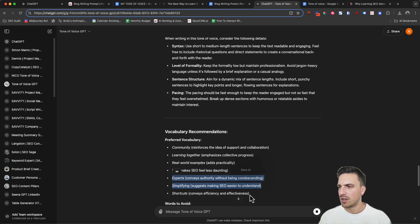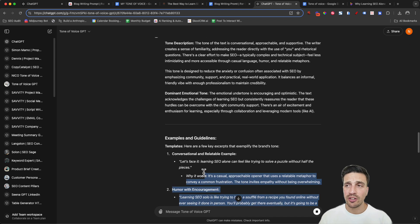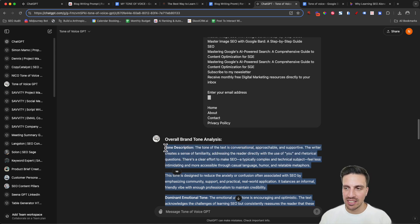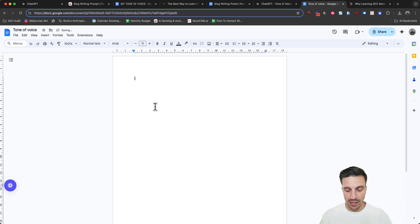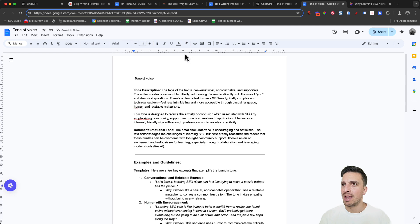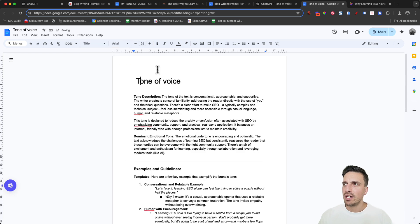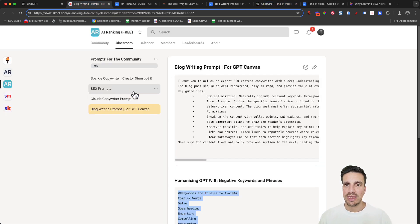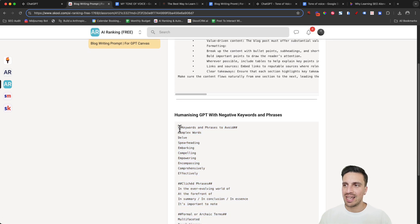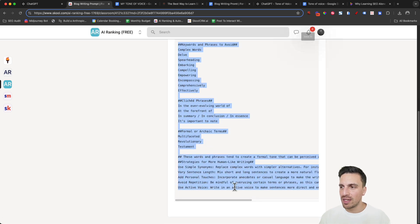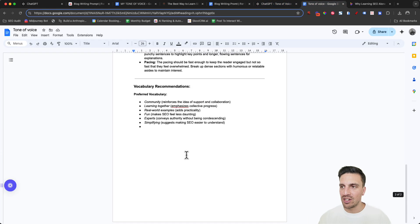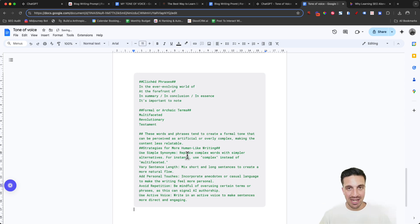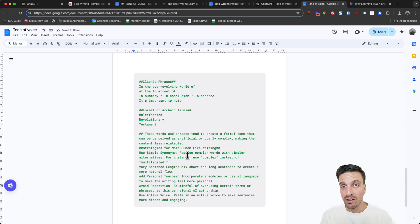I've got the whole tone of voice guideline here — yours might look a little bit different, and that doesn't matter. It's still analyzing the overall tone of voice. Go to your empty Google Doc, put a title 'Tone of Voice,' and paste all of that in. Then go to the school community and find the humanizing negative keywords — copy all of those and add them to your tone of voice documentation. This is going to make it an even better guideline for GPT to follow.